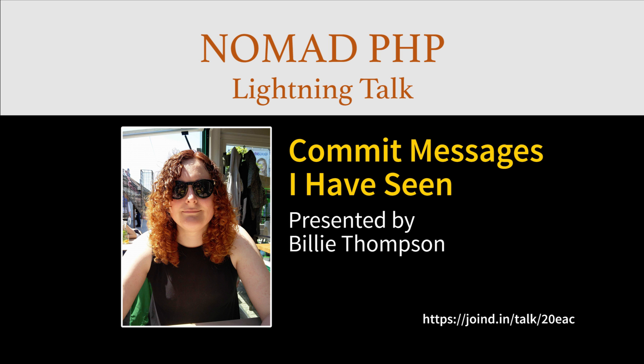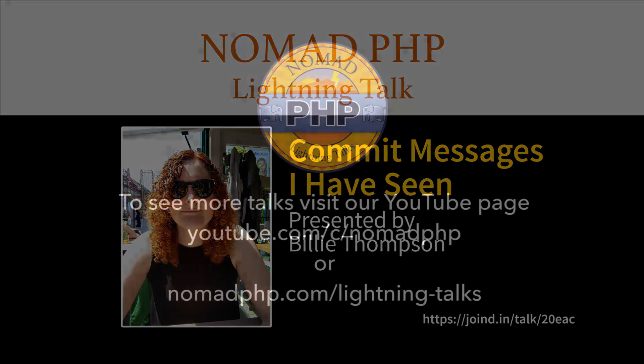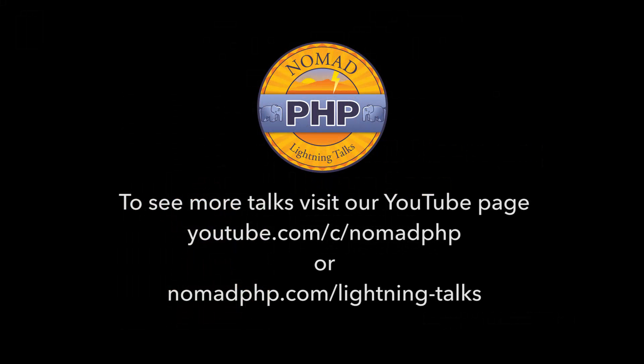I'm Billy Thompson, you can tweet me at purplebooth. Has anyone got any questions? No questions at the moment. Thanks for joining us for another Nomad PHP lightning talk. If you'd like to give a lightning talk, please email joe at nomadphp.com. Please make sure you visit join in and leave Billy some feedback.